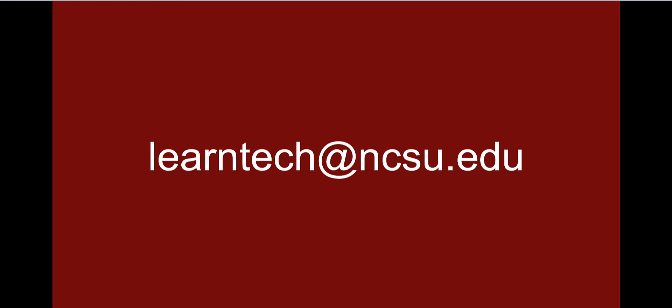This video covered adding manual grade items to the Moodle gradebook and how to enter grades. If you would like additional help customizing your gradebook or have questions, please contact us at learntech.ncsu.edu. Thank you.